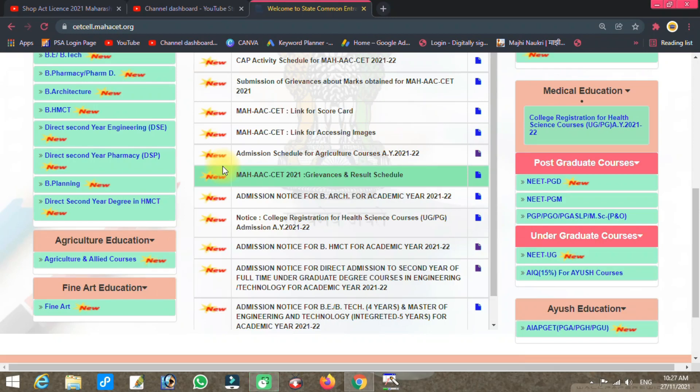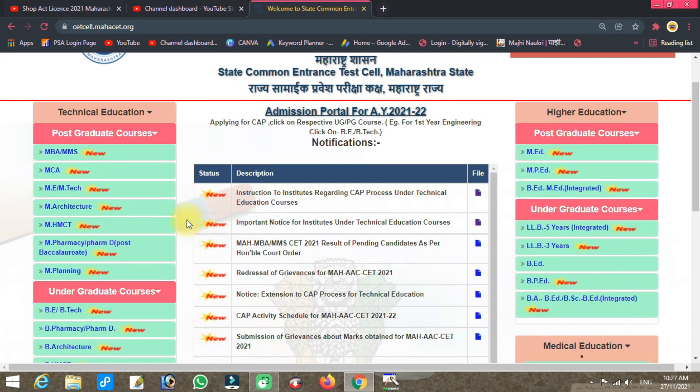Hello everyone, welcome back to our channel Tech Marathi. I am going to start BSC Agri Provisional Merit List.